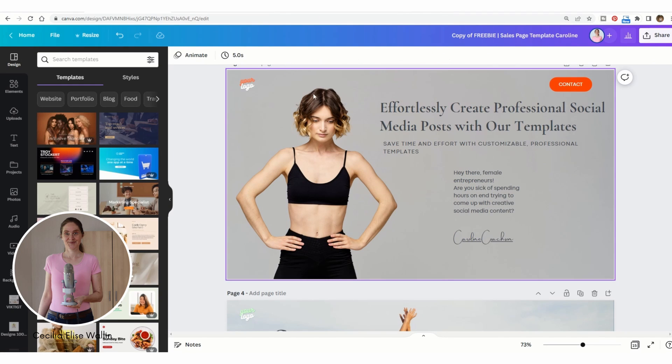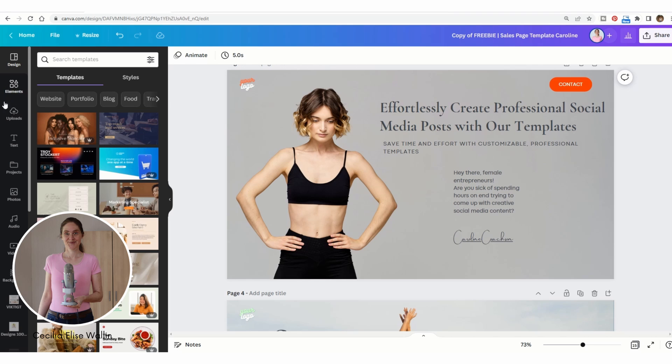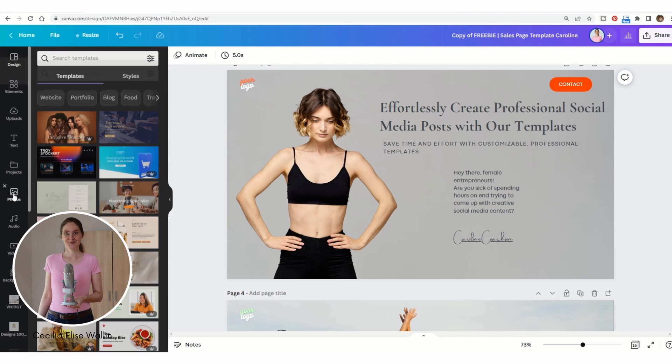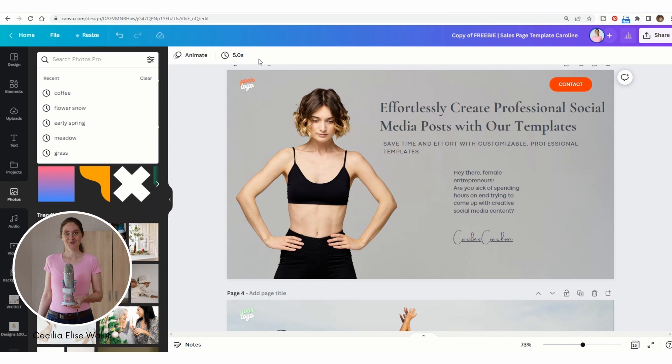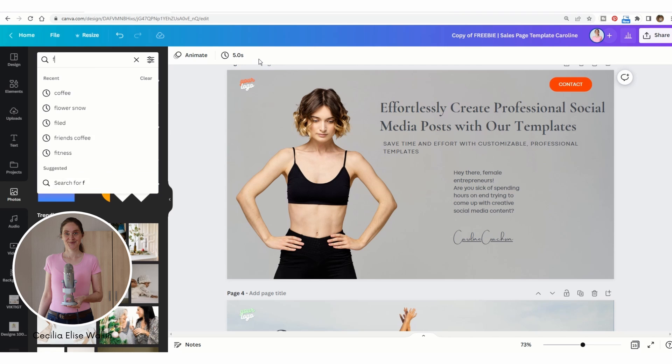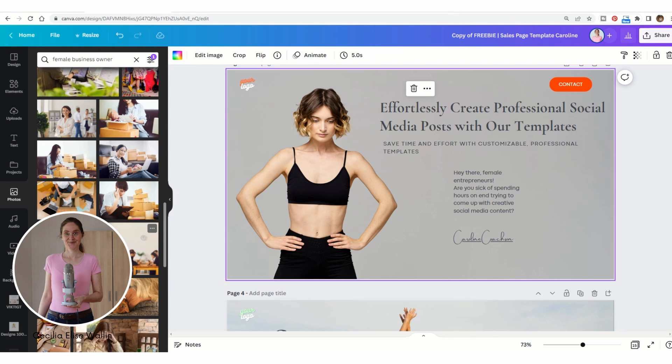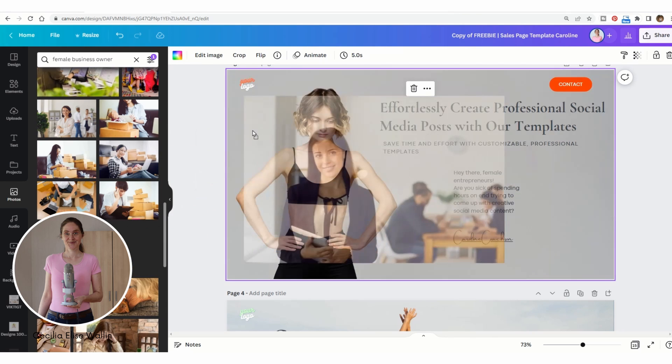And if you want to change the image here, you can just go to photos in Canva. Let's say that you want to have a female business owner here instead, so let's choose this one.